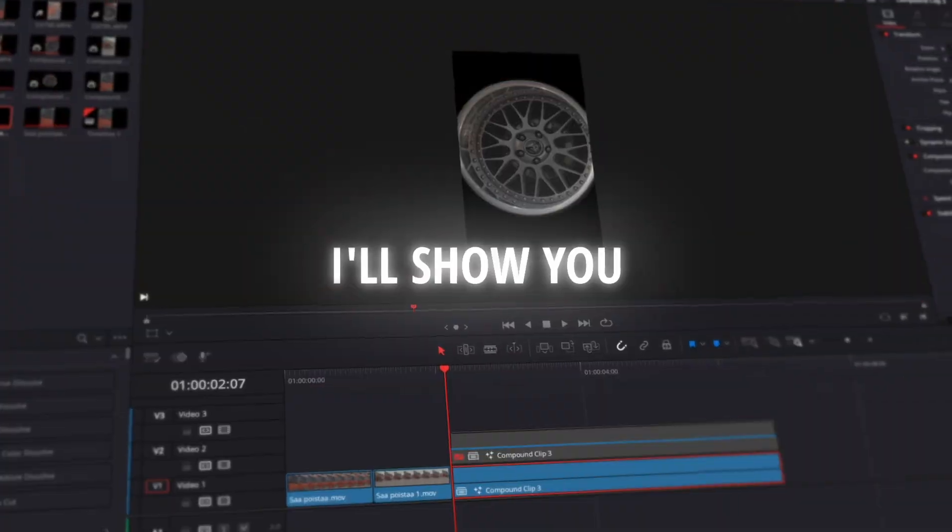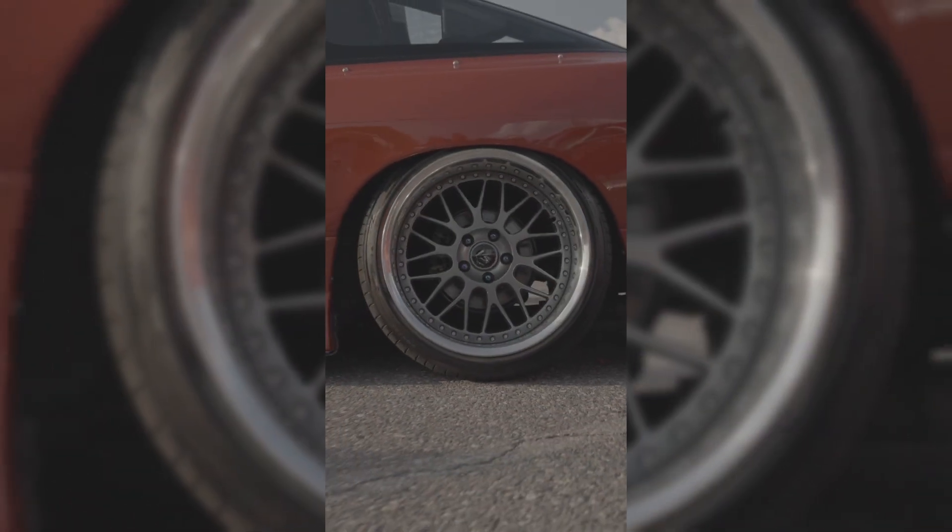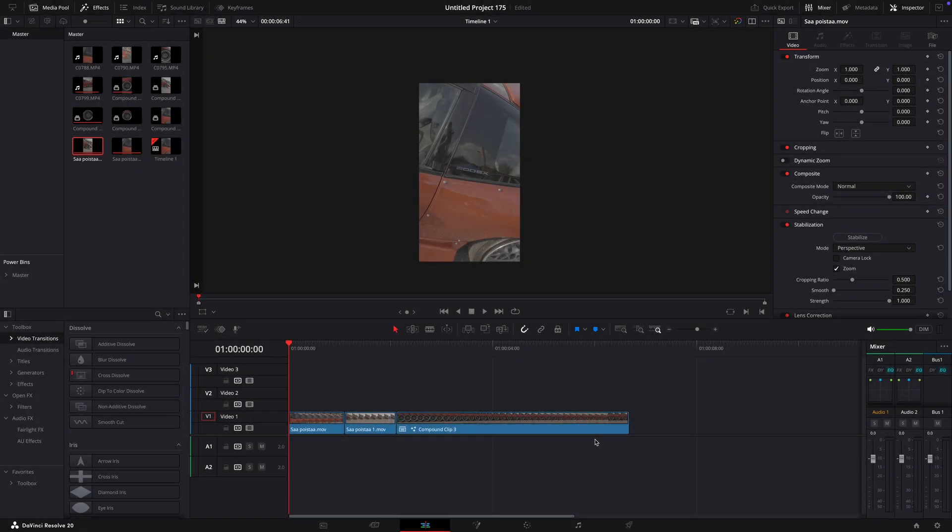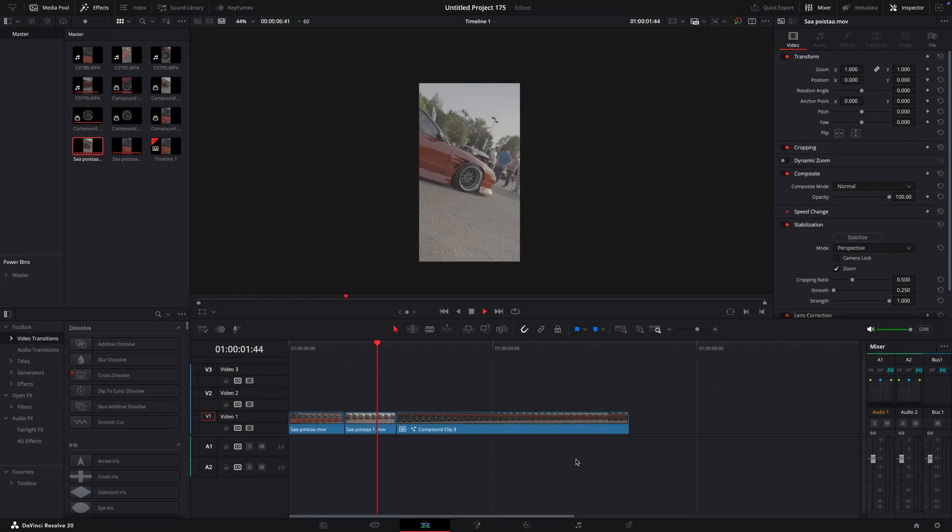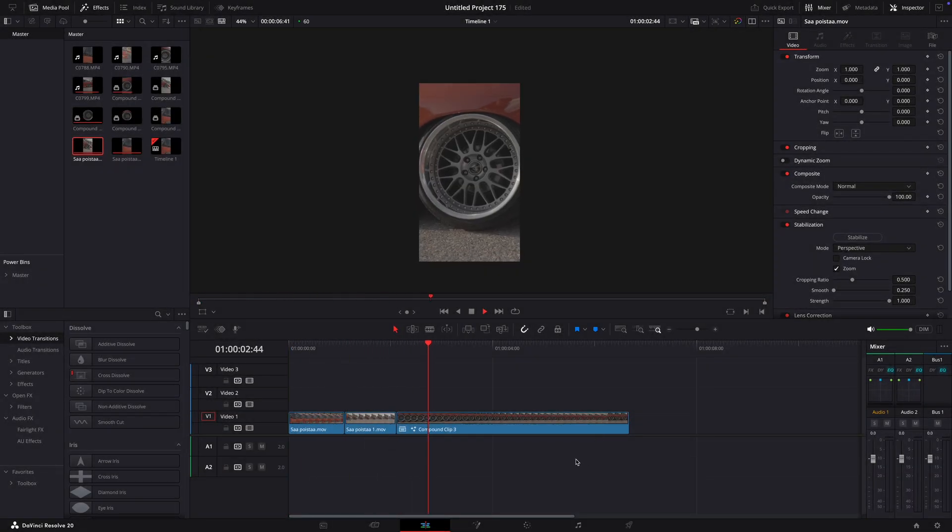In this tutorial, I'll show you how to make this cool rotating wheel transition in DaVinci Resolve. The first step of this effect is to speed ramp your edit like I have.